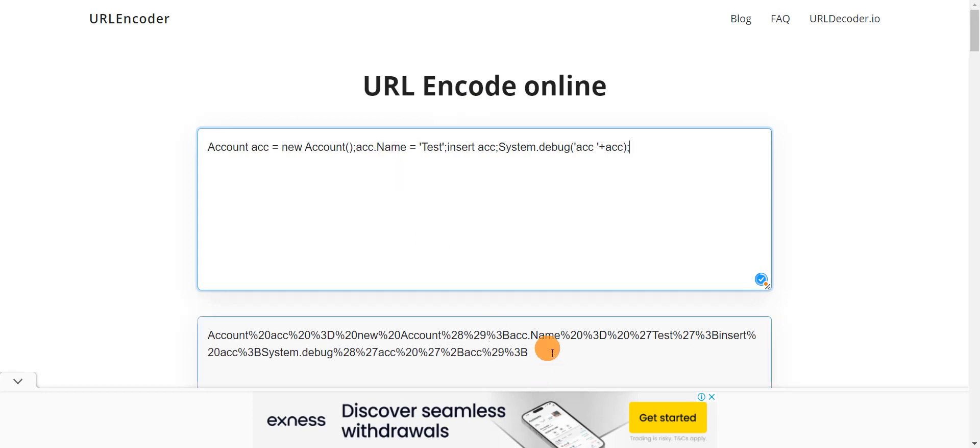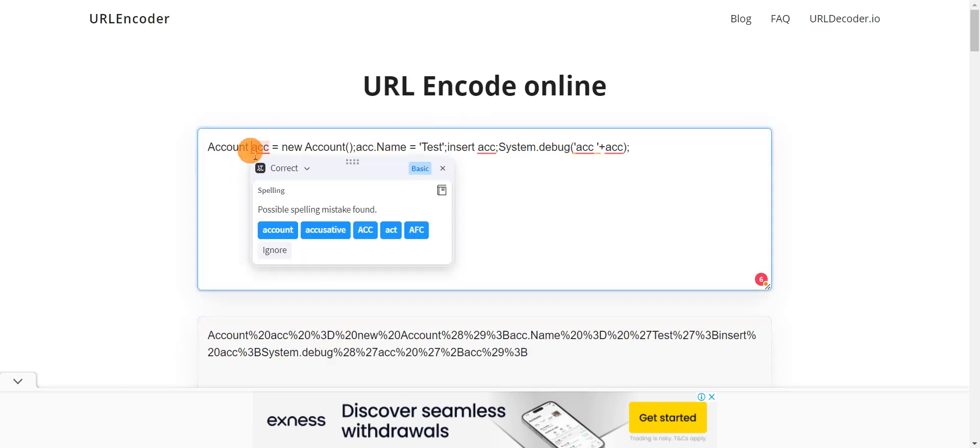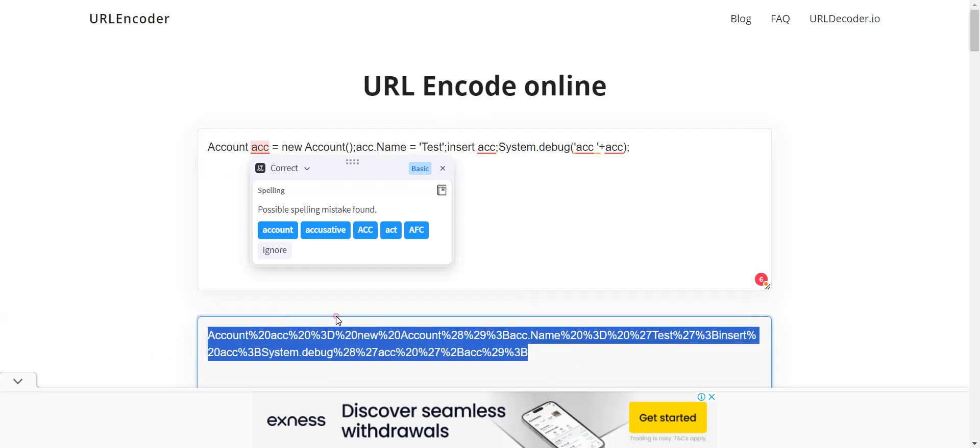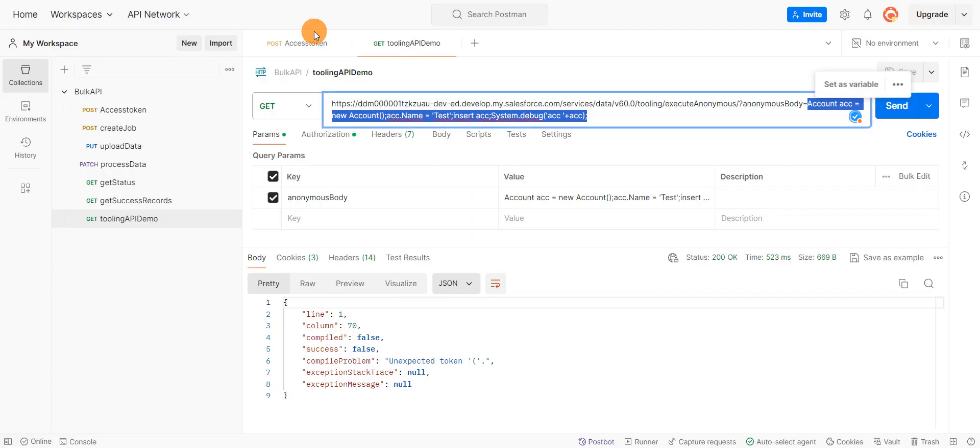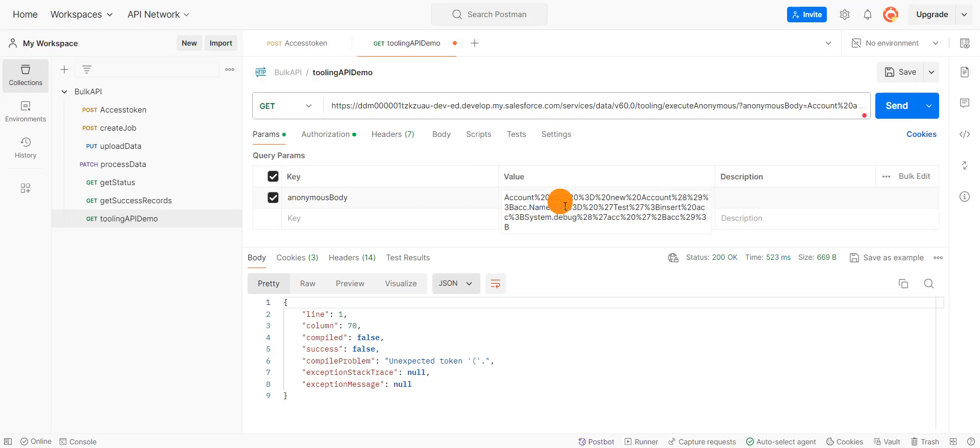So I'll execute this. I'll copy this script now. You can see it converted space with percent 20. Now I'm going to copy this script. And I'll go back to Postman again. And I'll change the anonymous body. And now I'll try to execute.